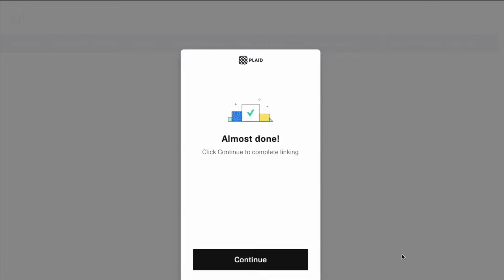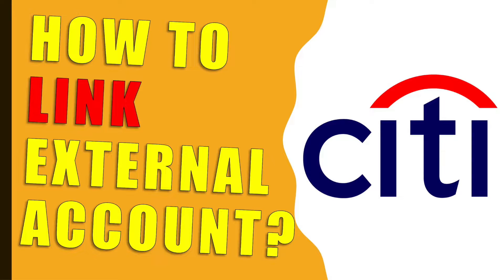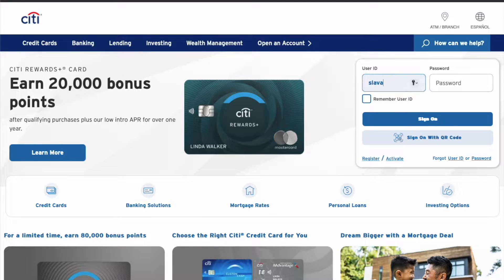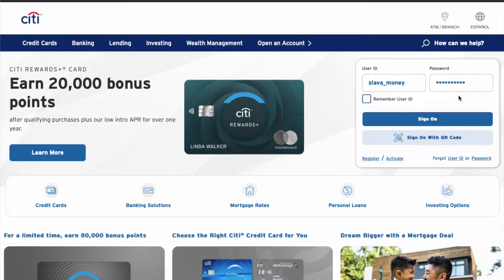How to link an external bank account to your Citibank account. First, open the Citibank website. On the main screen, click on the Sign On button. On the next screen, enter your user ID and password, then click the Sign On button.